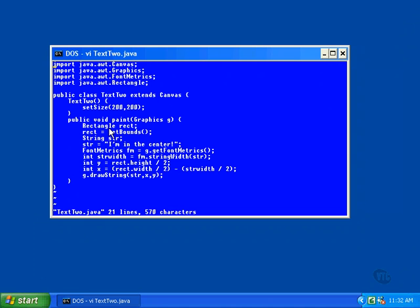It's called that because once the address is stored there, it's the name of the reference that's used to refer to the object. In Java, you never address an object directly — you can only refer to an object through the name of the reference to that object. This statement is a call to the getBounds method of the Canvas class.